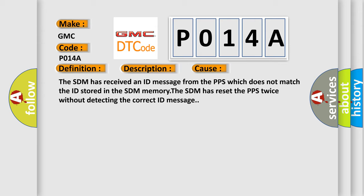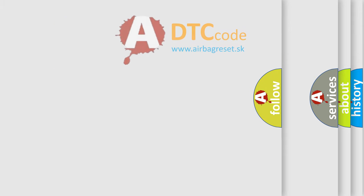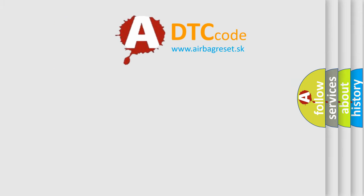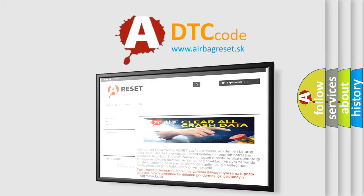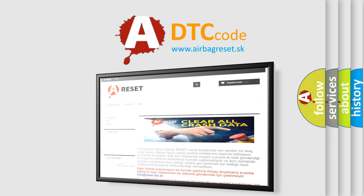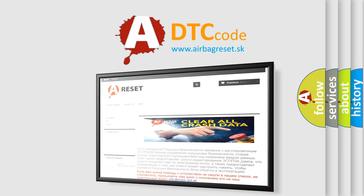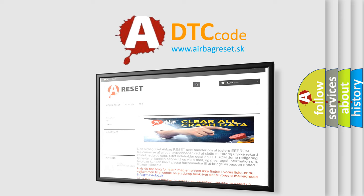The Airbag Reset website aims to provide information in 52 languages. Thank you for your attention and stay tuned for the next video.